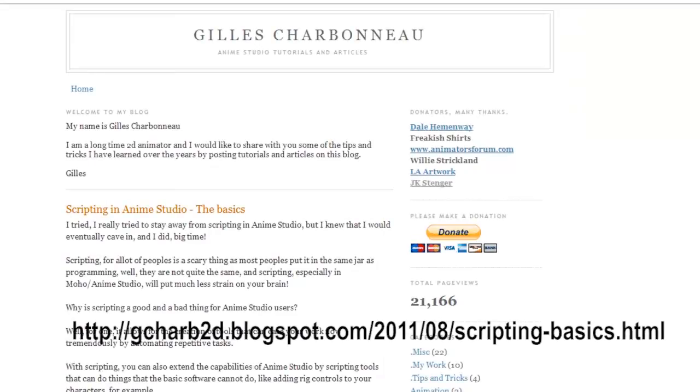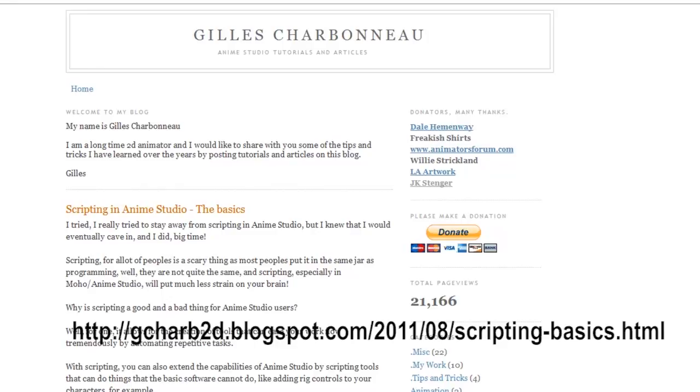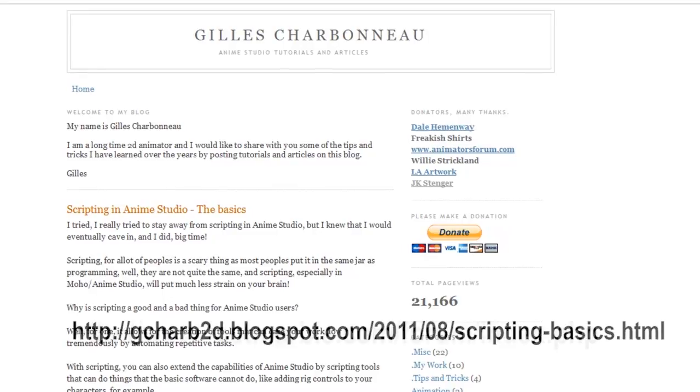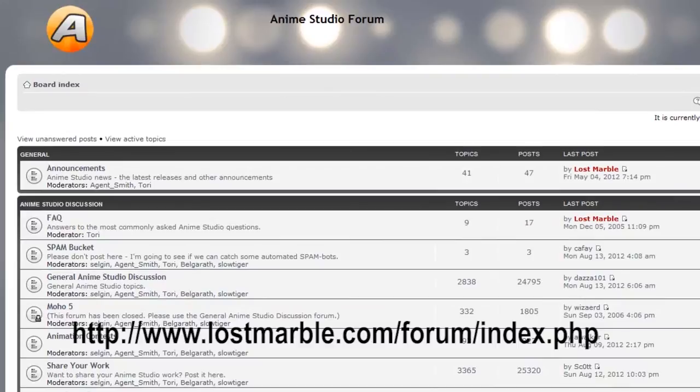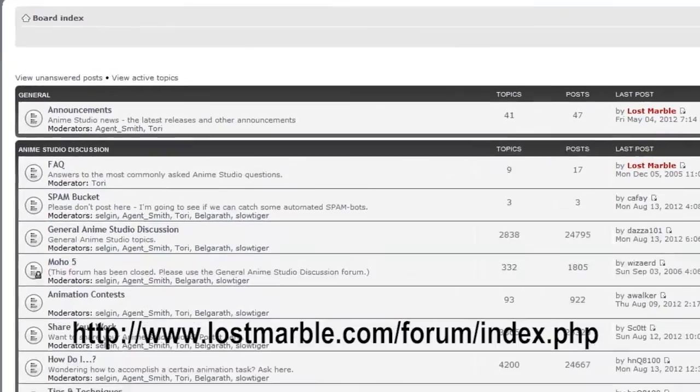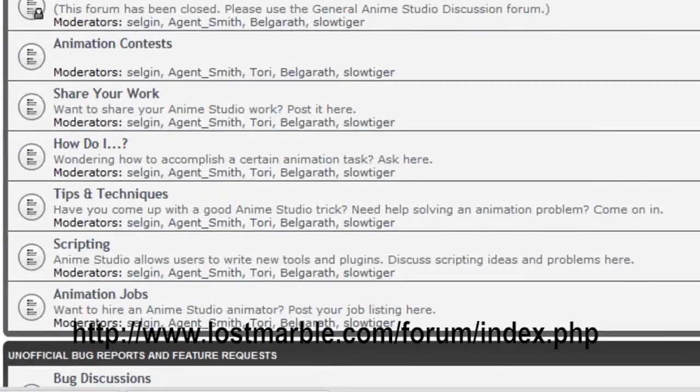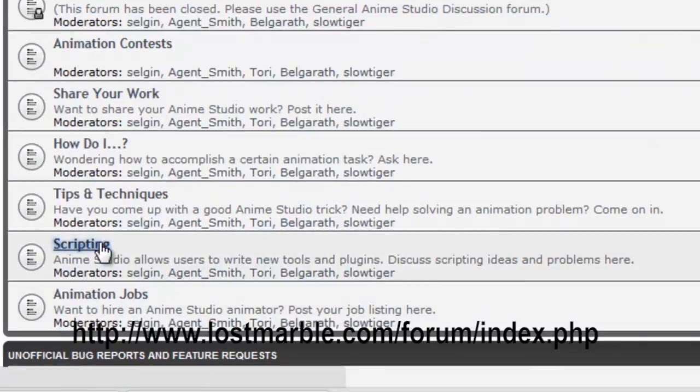Here are a couple more resources you may want to check out. This blog is very good at Anime Studio scripts. It has a lot of tutorials and can give you the step-by-step basics to get started on scripting in Anime Studio. I have the URL up on the video right now so write that down and check it out. The other website is of course the Anime Studio forums. As you can see right here, there is a scripting forum.